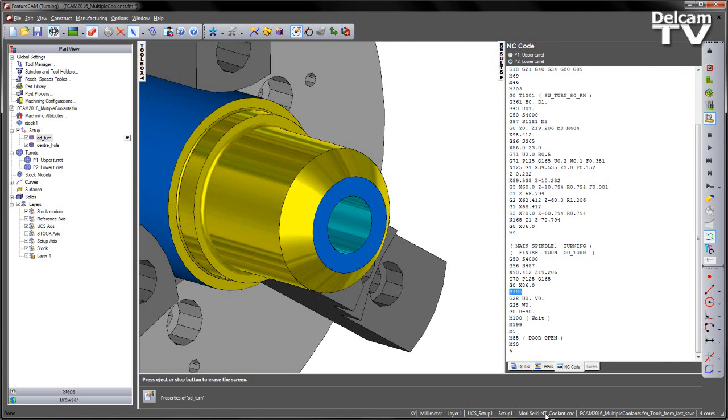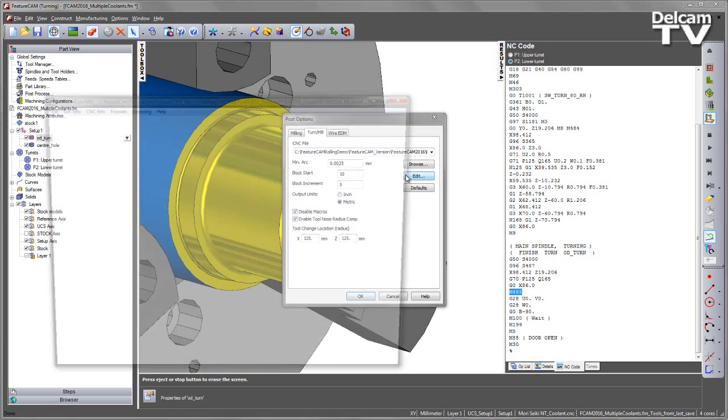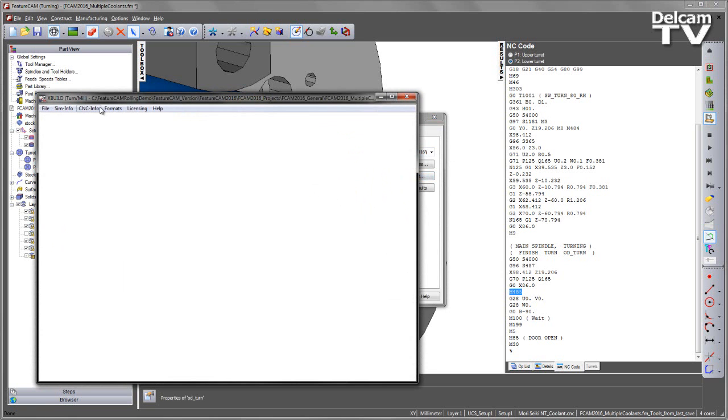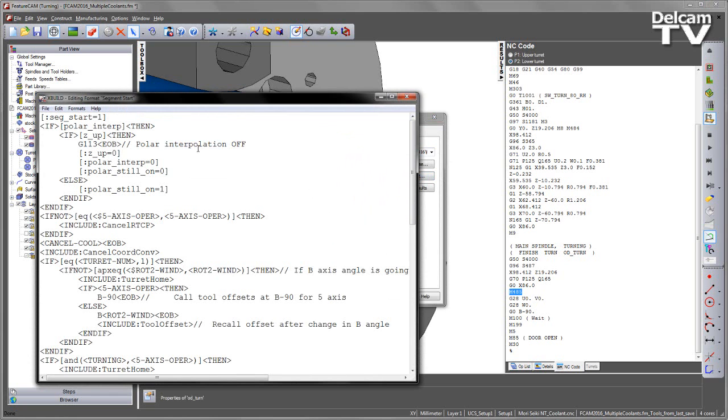So going back into the post processor, if I edit that again and just go to the format, program, segment start, we can see we've got the cancel cool in there, so that does the cancellation of any coolants that aren't being used later on.